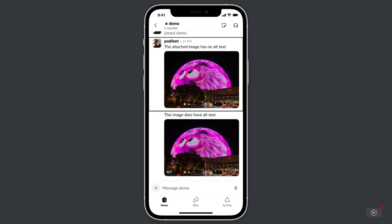Now I'll drag my finger down to the next post so you can hear the difference with alt text. VoiceOver reads: "Hot feed. January 8th at 1:21 p.m. This image does have alt text. A giant dome rising above the city. The dome is a pink furry animal with huge eyeballs. The sphere is dramatically against a jet black sky and has the city lights and traffic in front of it. It's playful and scary at the same time. Image. Button. Actions available." Now you can hear how much richer of an experience that is for the screen reader user.